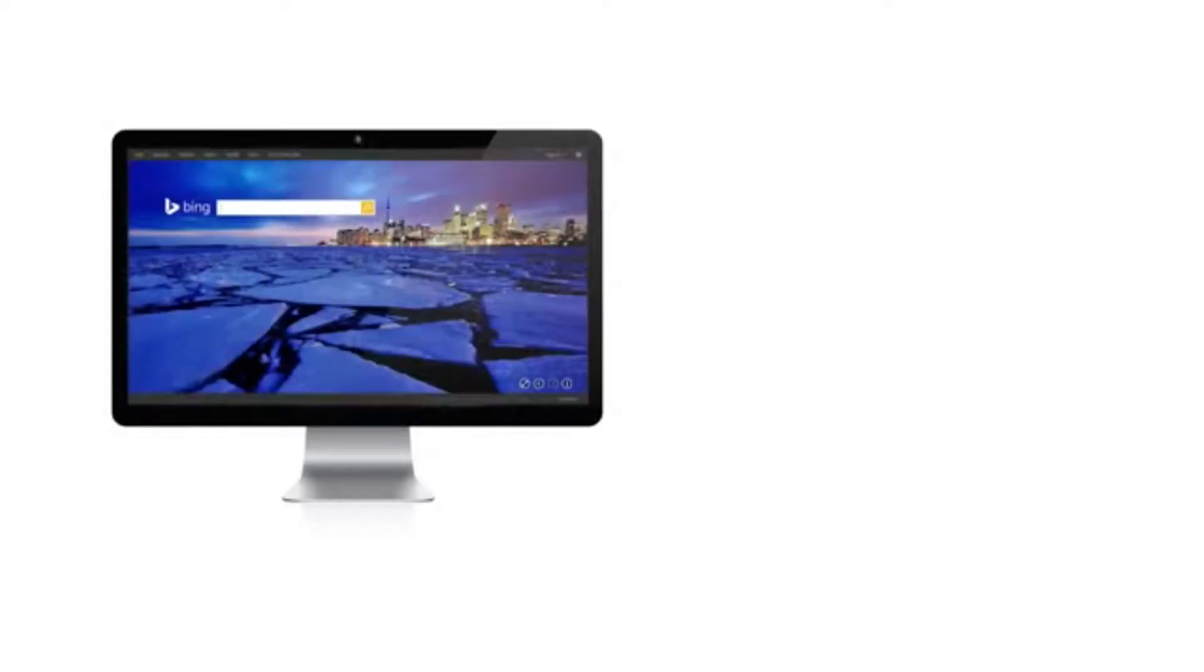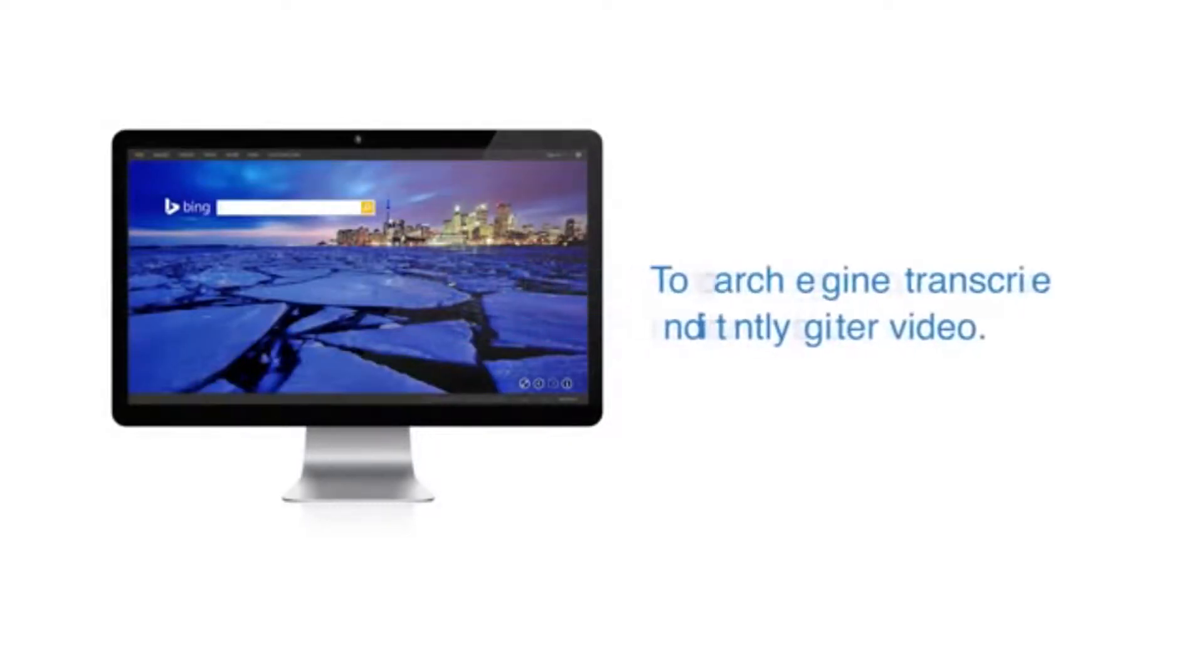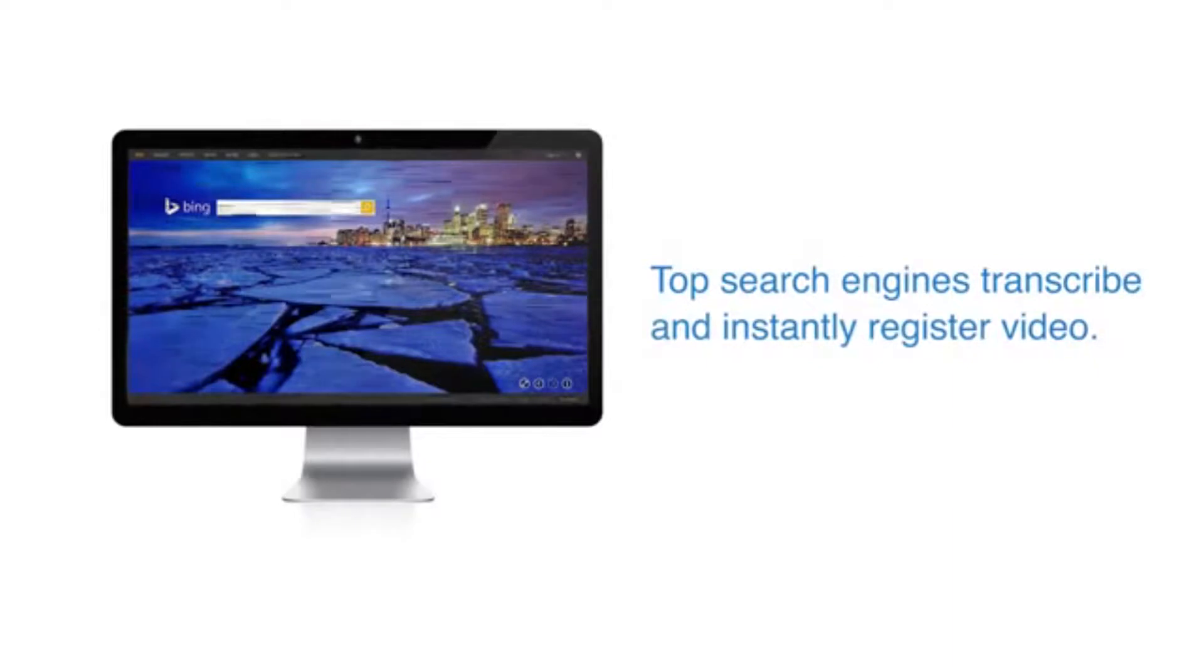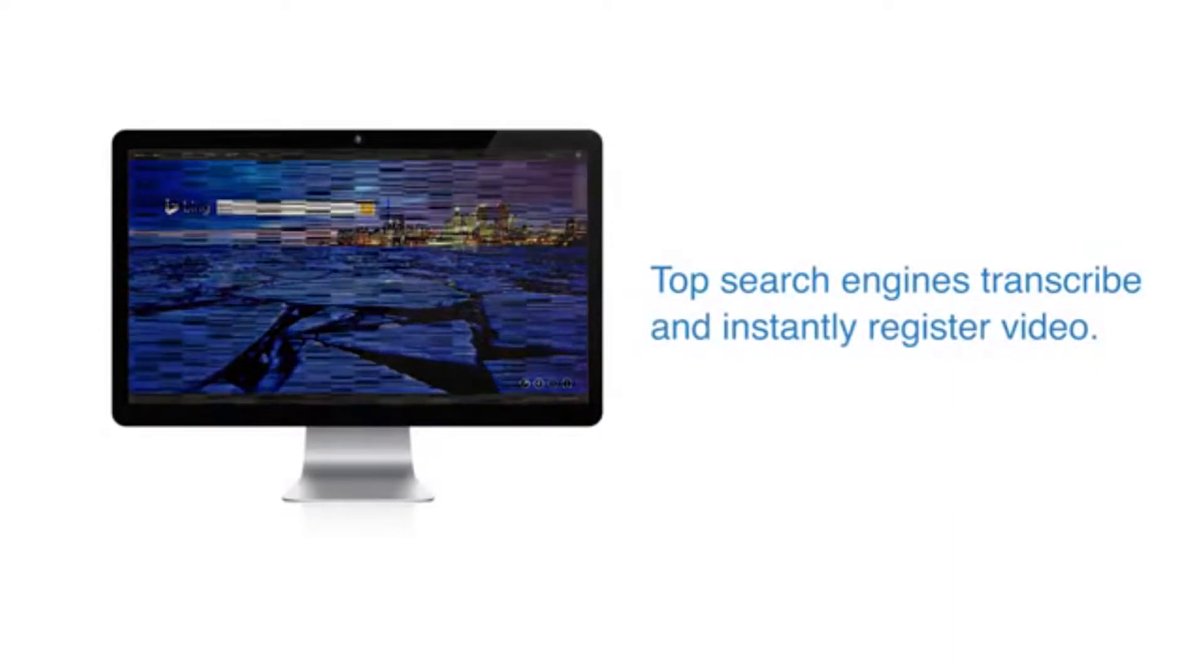Video is the best way to get attention through the clutter of the internet. The top search engines value videos so highly that they transcribe your videos and instantly register them so the world can find you, your products and your services.